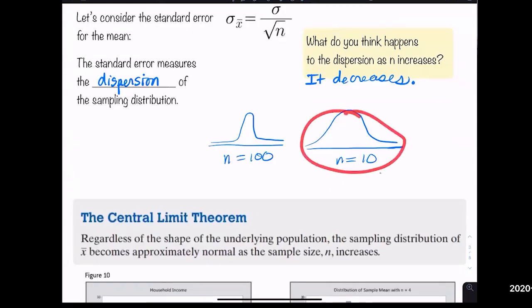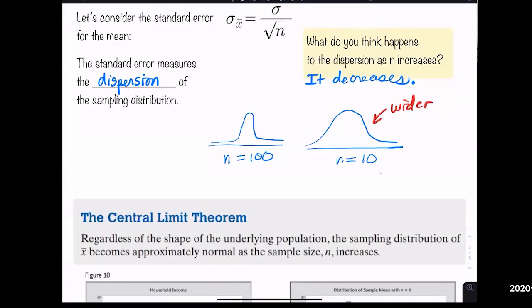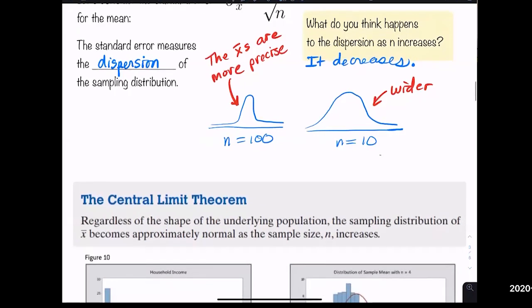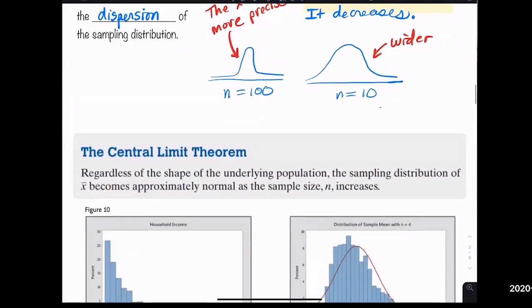As n increases, the standard error decreases because you're more accurate — you have more data, so your estimate is more precise. A smaller sample size gives a wider distribution; a larger sample size gives a more compact, precise distribution. If you ask 10 people versus 50 people for their test score, the sample mean from 50 people will be closer to the true average.